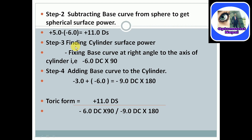Step three: finding the cylindrical surface power — fix the base curve at right angle to the axis of the cylinder. The base curve minus 6.0 diopter is cylindrical on axis 90 degrees. Step four: add the base curve to the cylindrical. Minus 3.0 is the cylindrical from simple transposition, and adding the base curve minus 6.0 gives minus 9.0 cylindrical on axis 180 degrees. The toric form is: plus 11.0 diopter spherical, over minus 6.0 diopter cylindrical on axis 90 and minus 9.0 diopter cylindrical on axis 180.